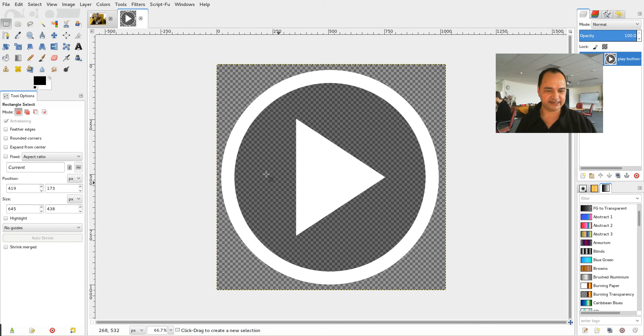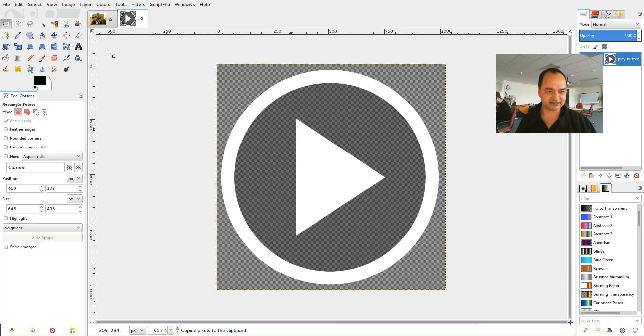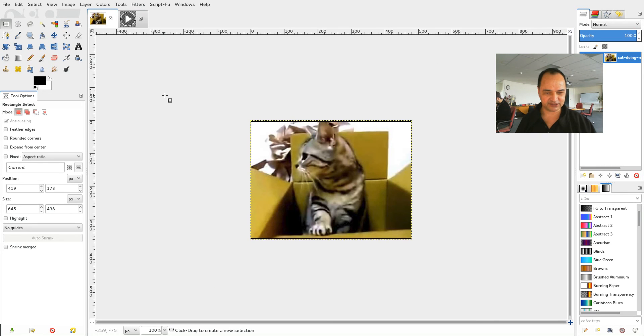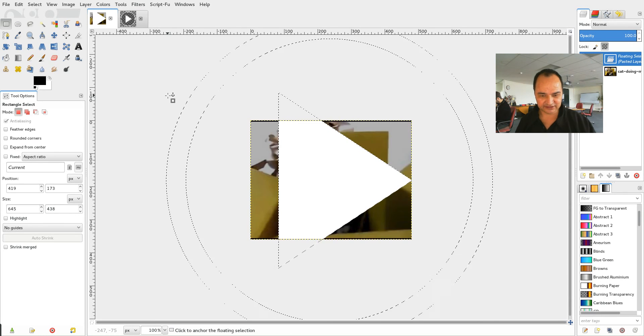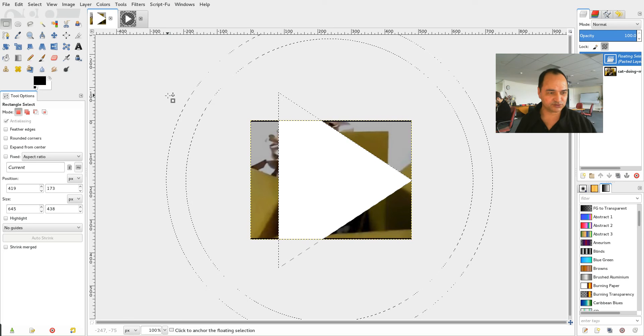Now all I have to do is go control C on my keyboard to copy that. Go back to our other image. And then go control V. And of course it's way too big.